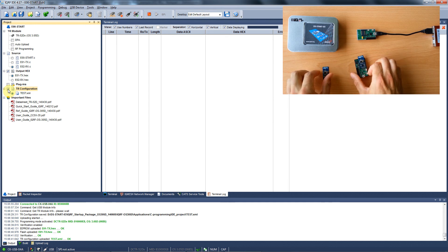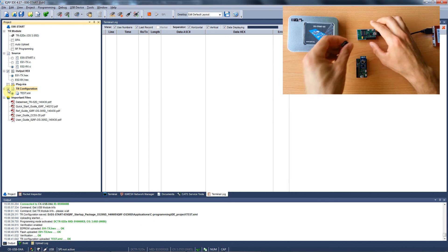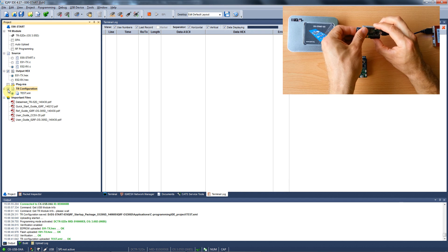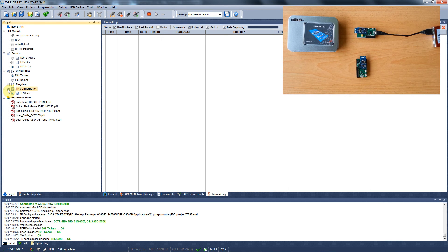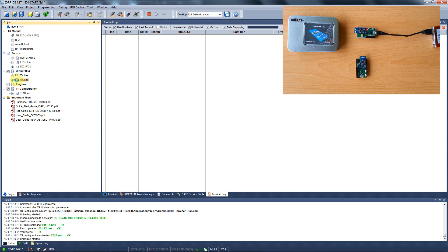We take another module and insert it into the programmer. We upload the receiver hex file and the same configuration. Now we have the receiver ready as well.